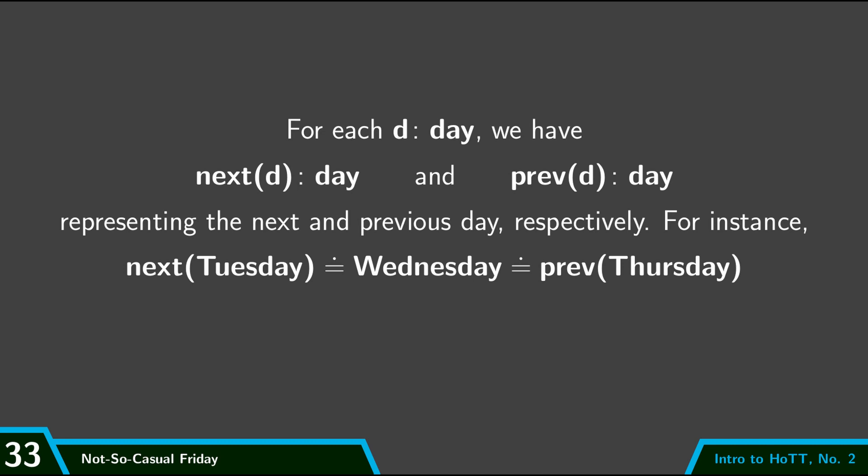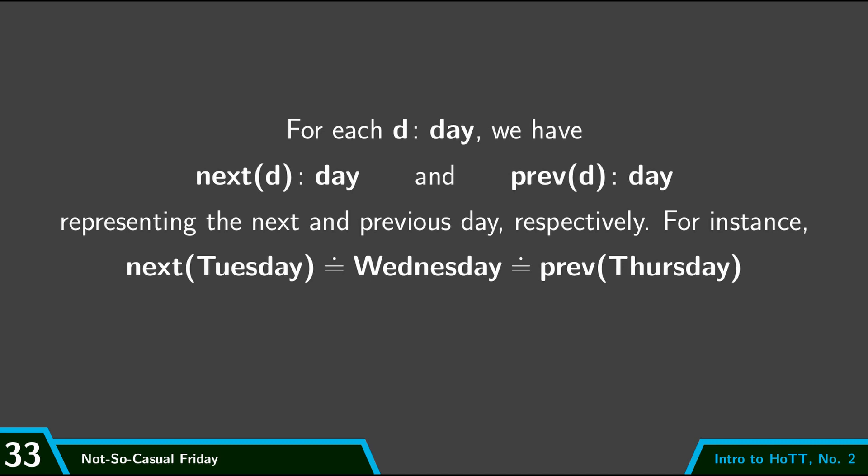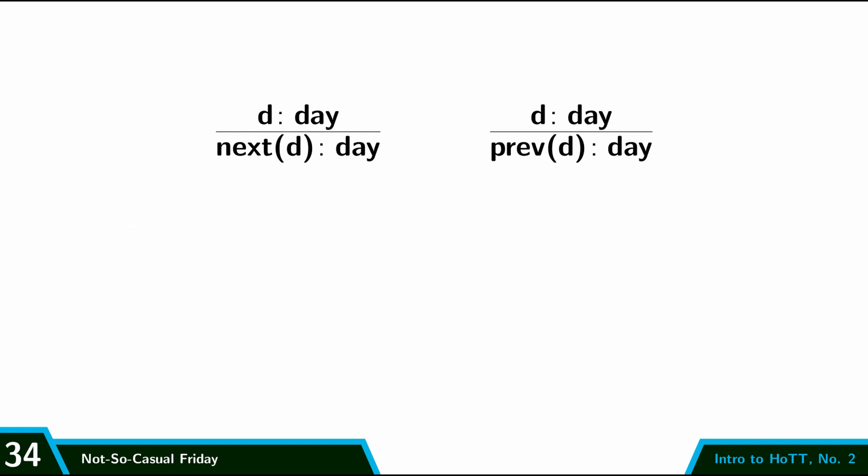If I wanted to be formal and use inference rules, then I'd do it like this. I'd use these two inference rules to assert that for any day D, I can form next of D and previous of D. And then I'd have to give a bunch of different rules spelling out what is next of D. And so I'd write it out like this. So you can read through all those and make sure I got all my days right.